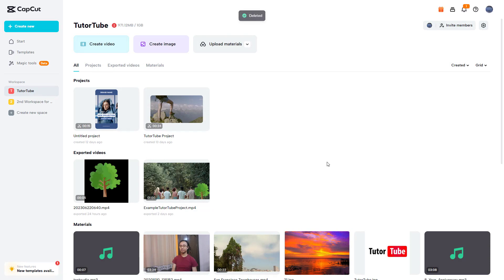And that is how you can utilize the delete and rename project options inside of CapCut. I hope you guys learned something. As always, please like, comment, share, and subscribe.